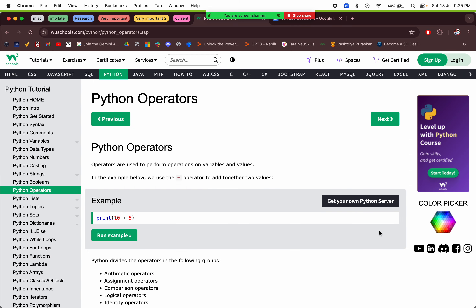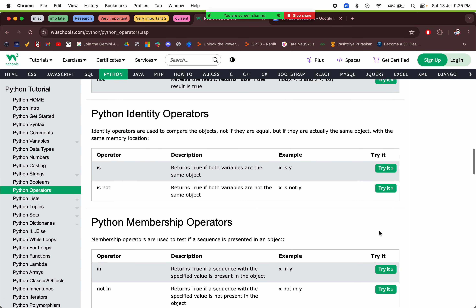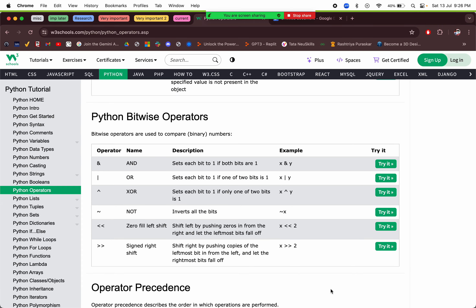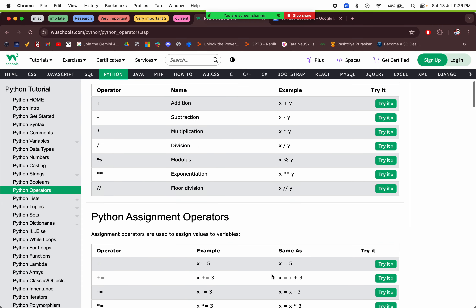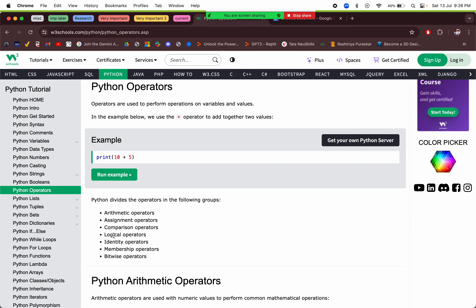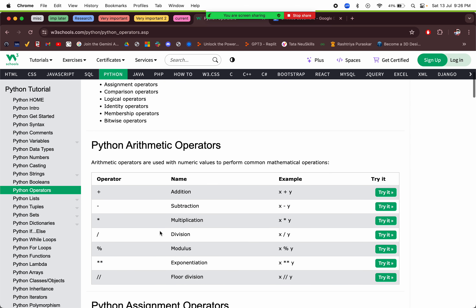Now we're on operators — this will be new. There are many types of operators: arithmetic, assignment, comparison, logical, identity, membership, and bitwise. The bitwise operators are the most interesting.